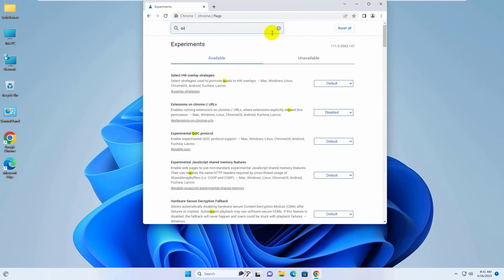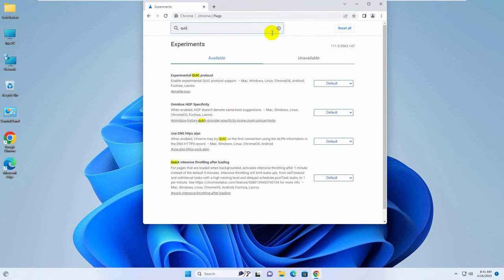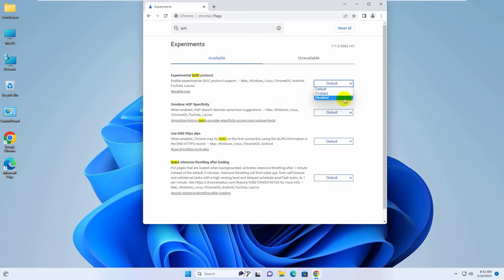Now type in the search bar, QUIC. Click on default and select disable. Click on relaunch.